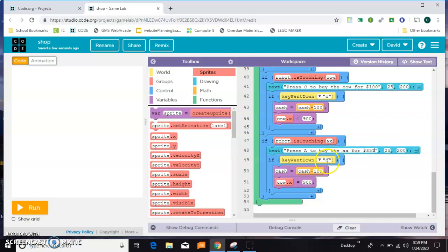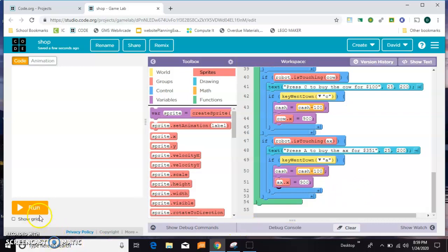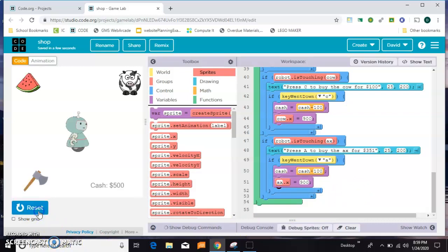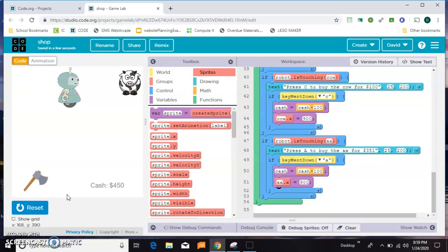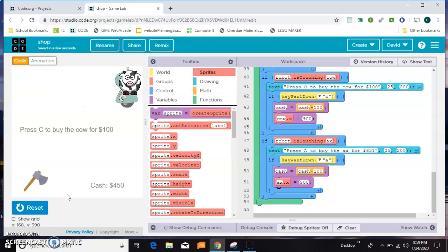So we go and we buy a watermelon, no problem. We go and we buy a cow, no problem. But look, now if I go to the axe.